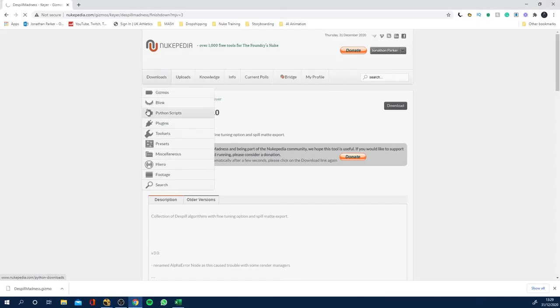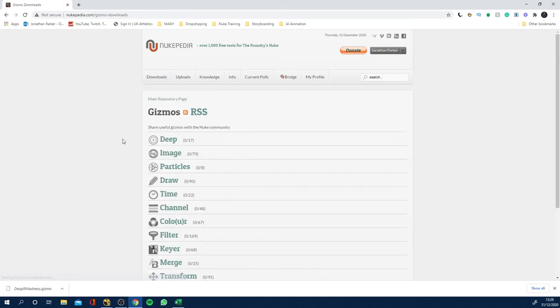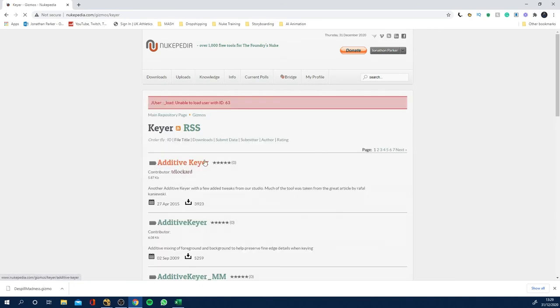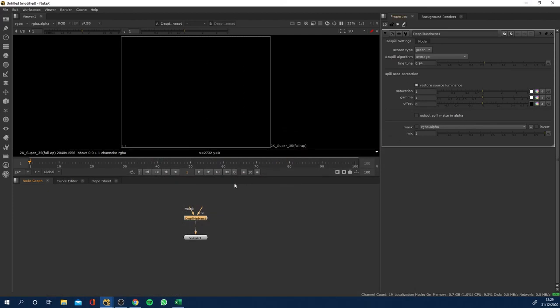Maybe I'll do a video at some point of the top 10 gizmos I recommend you get. There's quite a few good ones. In kia we've got additive kia, that's a really good one, I like that a lot, really handy to maintain edge detail. Anyway, this is our gizmo. We can tell it's a gizmo because of the shape of the node.